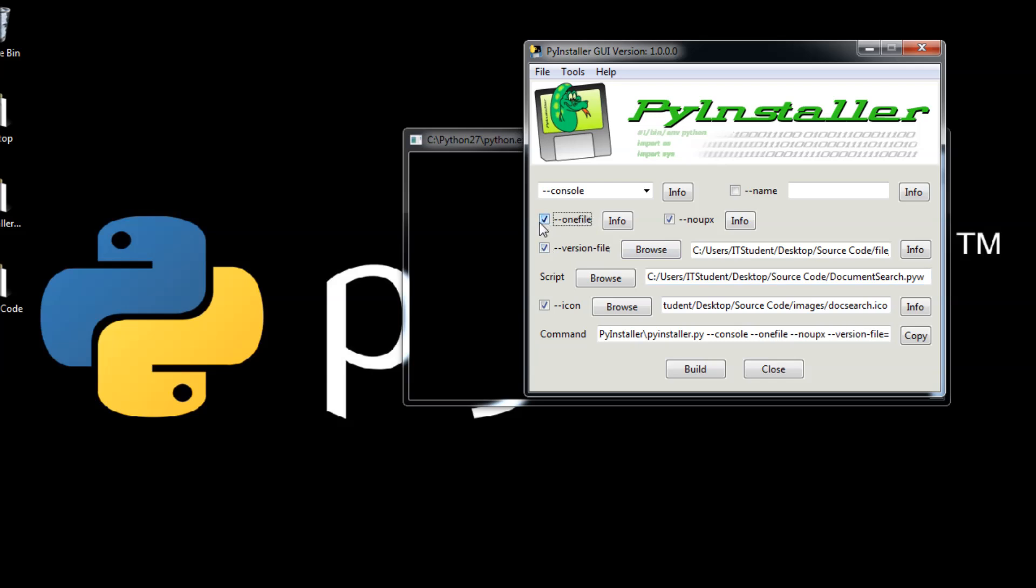Click version file. One file—if you don't check this version, it is going to make the executable and next to it is going to put all the DLLs and all the files that Python needs to run for running on Windows. One file means everything is packed into the same executable.